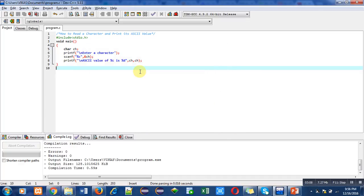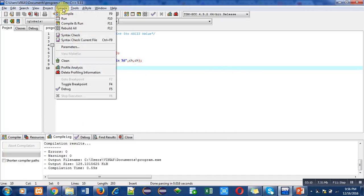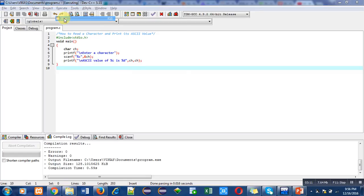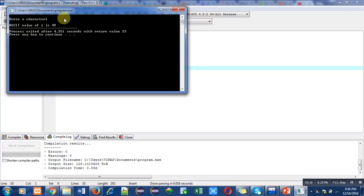And lastly, we can also enter a digit. I am entering 1 as an input. ASCII value of 1 is 49.